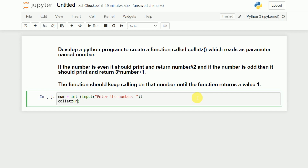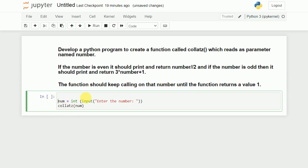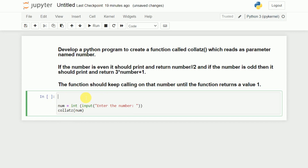Now what I need to do is call that particular function — that is collatz(num). Once I call it, it should go to that particular definition. So I will add the definition here: def collatz(num). I have now written the prototype of this particular function.